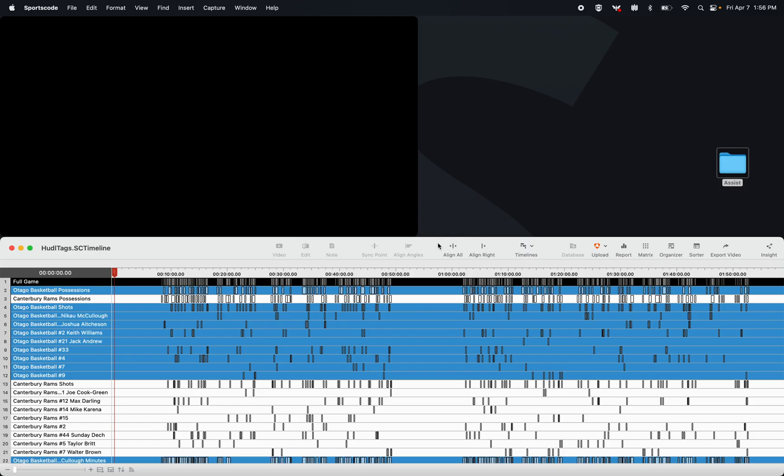In this video we're going to go over flagging. Now flagging is a feature that we recommend for both coaches and analysts, and what it is, is it allows you to bookmark clips to either add notes, send to a playlist, or keep for future reference.